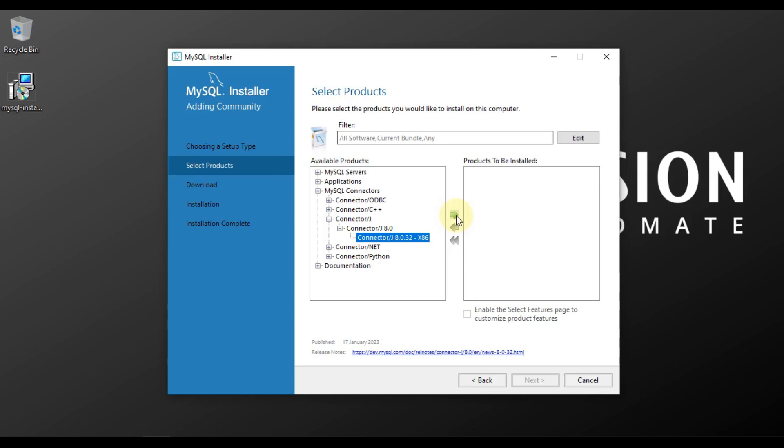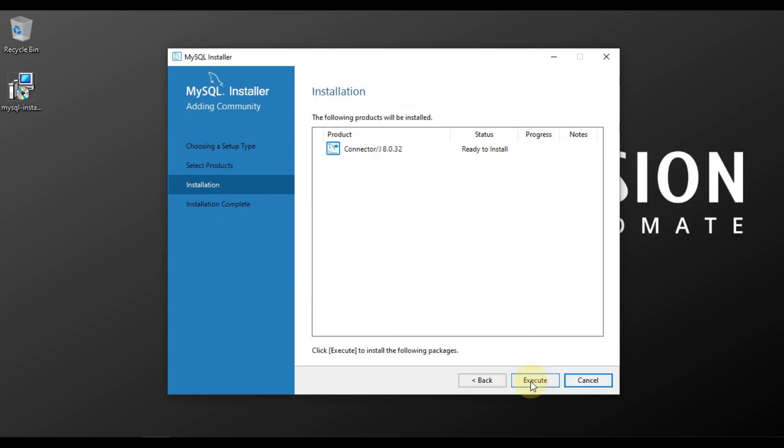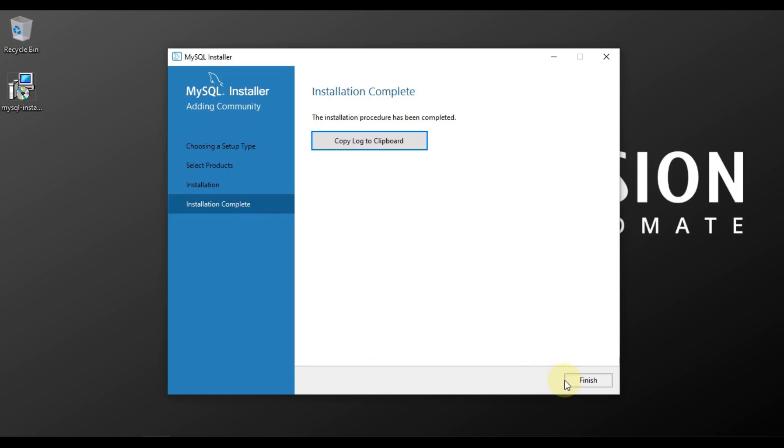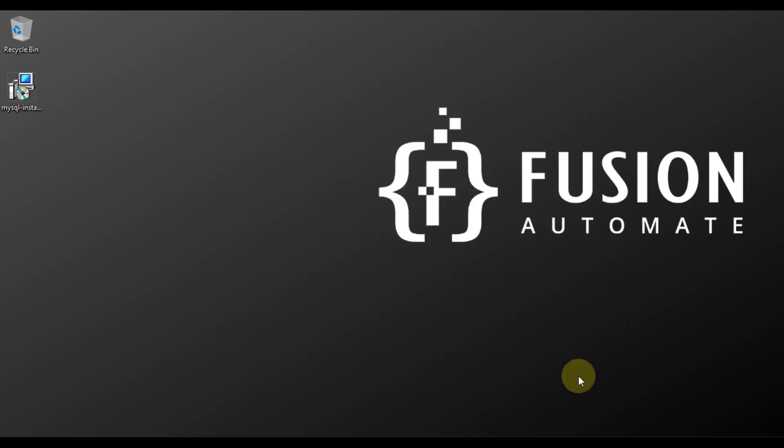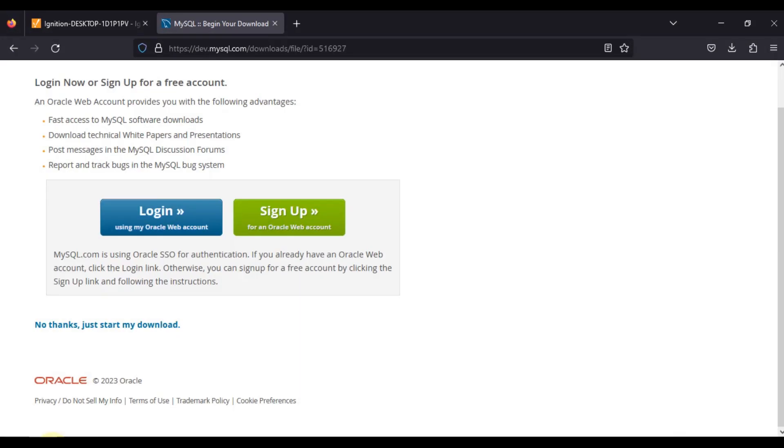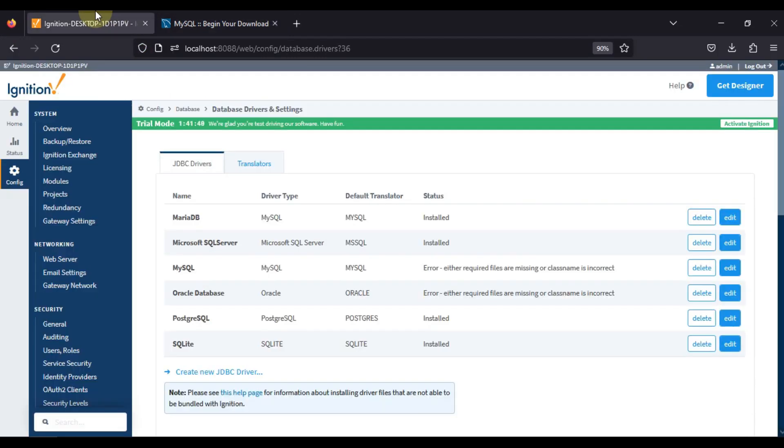We have to move it to the products to be installed and then press next, and then execute to start our installation. It is installed in my system. Now we will press next and then finish. Now we can go back to our Ignition.